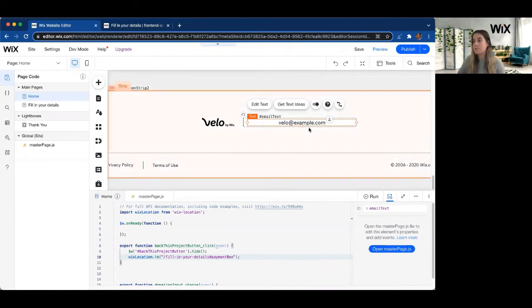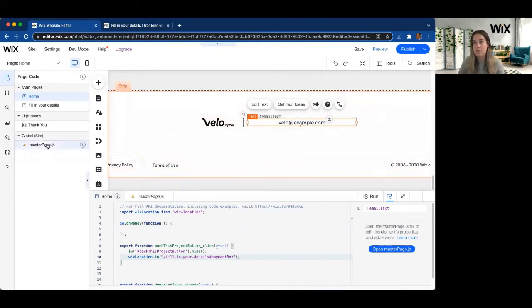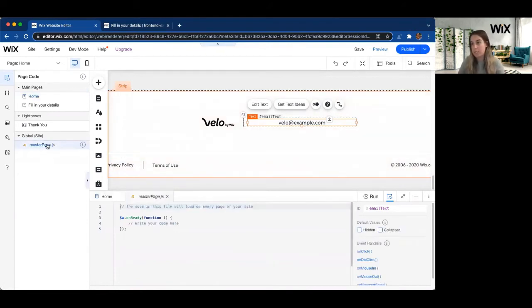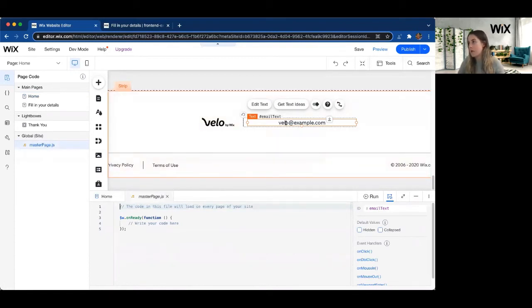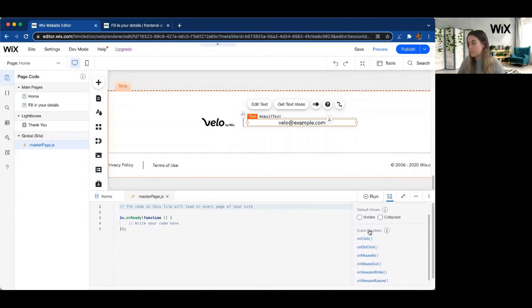So since we're in the footer, this is actually a generic component. So we need to go to the master page. So I'm going to go ahead and switch over to master. And now I'm able to see the UI event handlers for the text element.